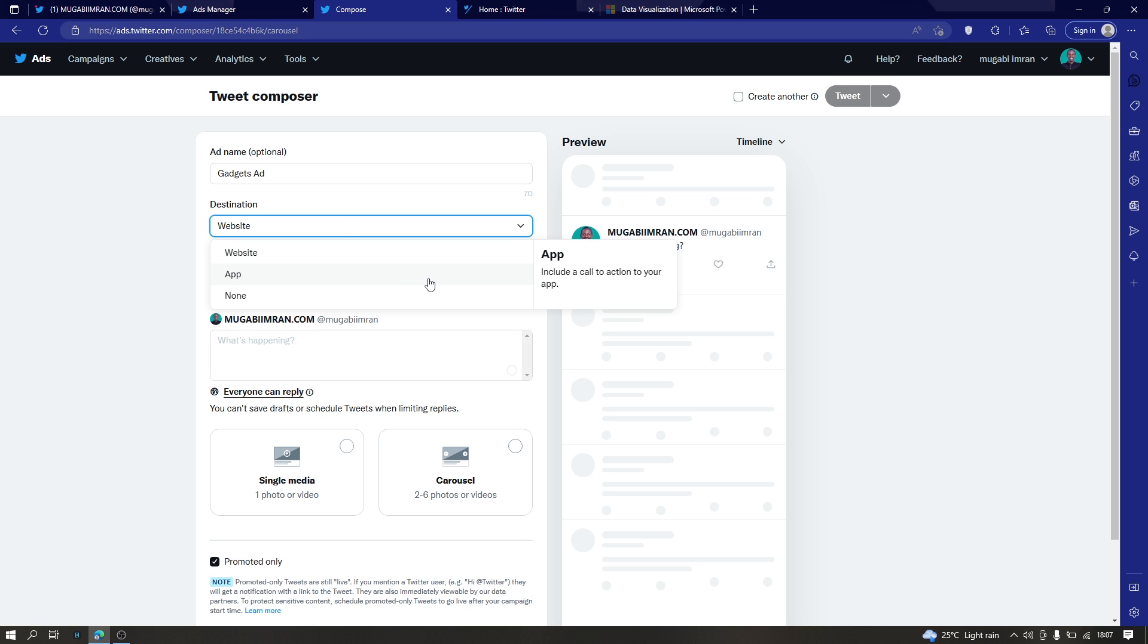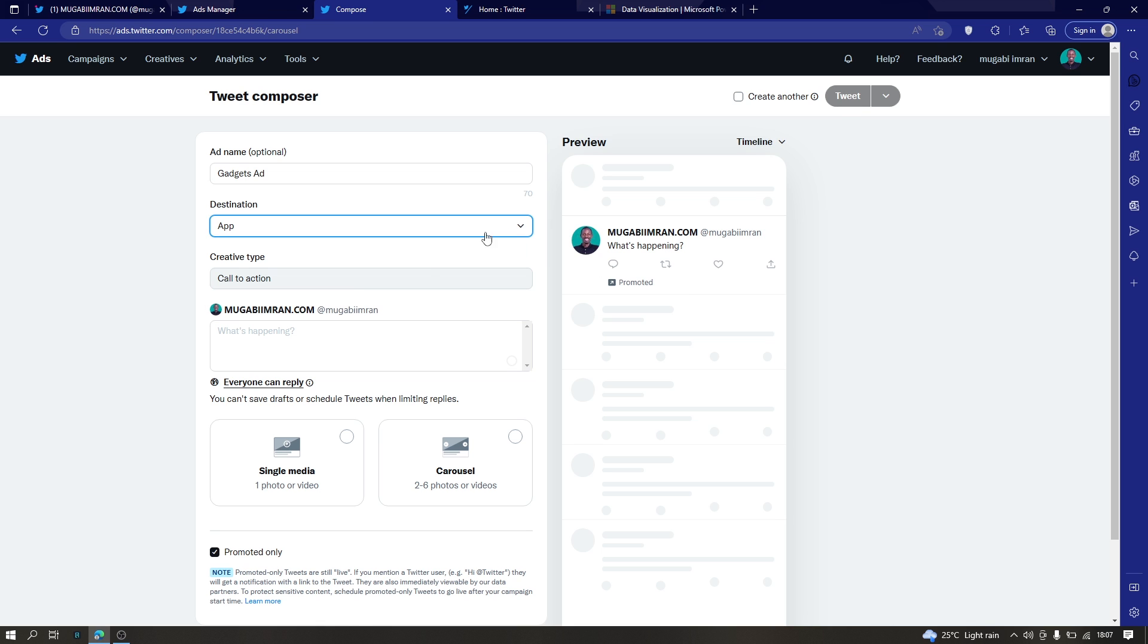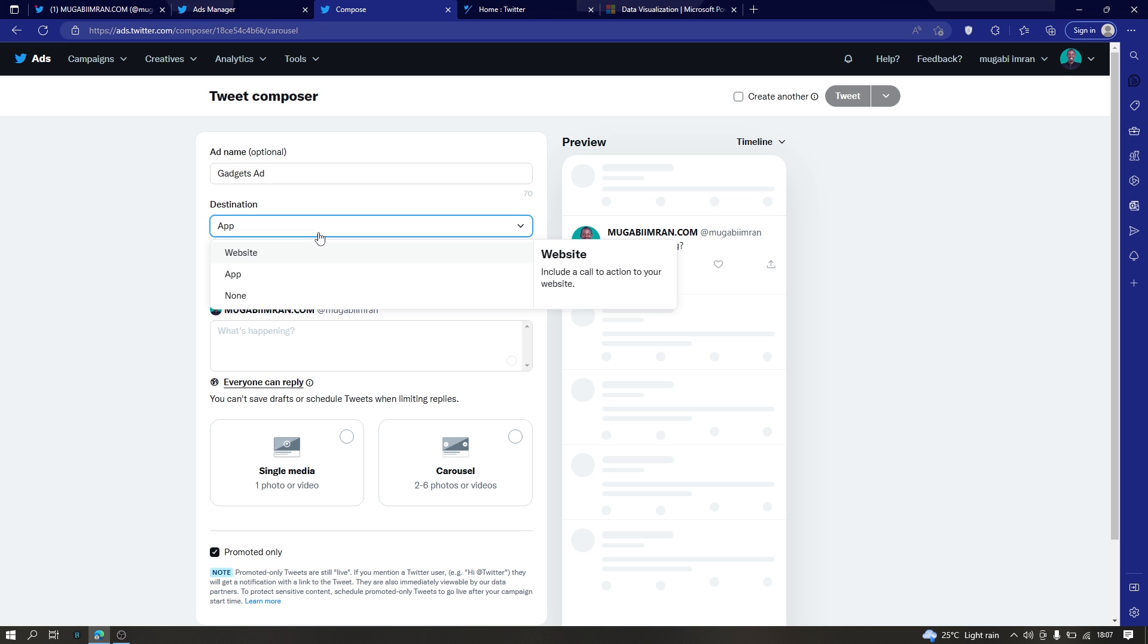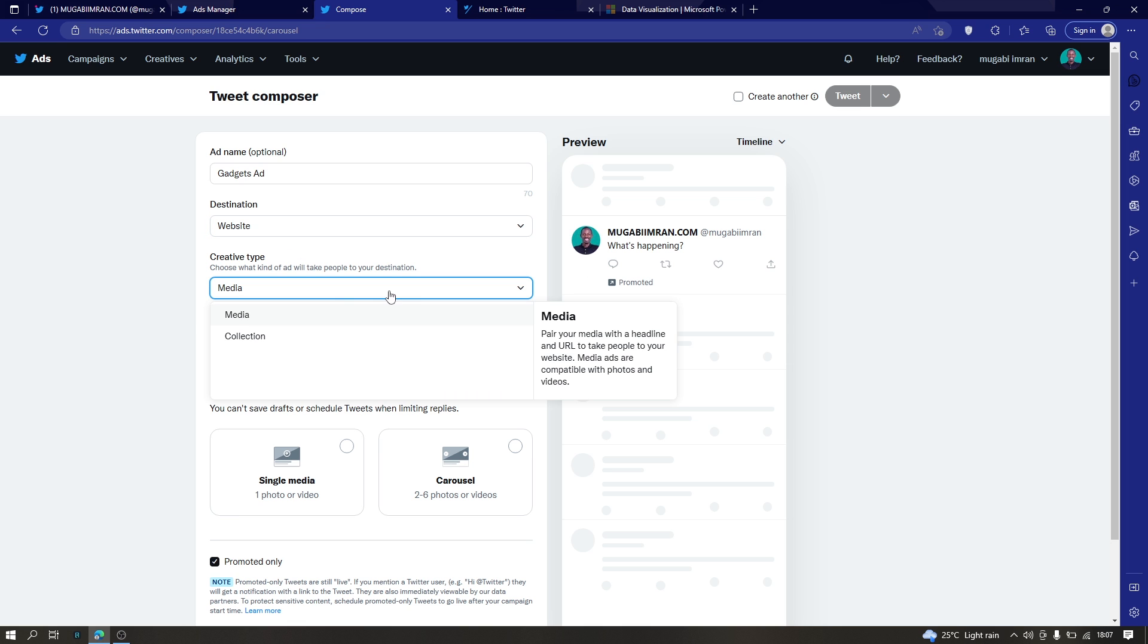The next option is app. If you want to send people to your mobile app, you can have the call to action button say something like install the app or play the game or something like that. So let's go with the website and then choose the media.